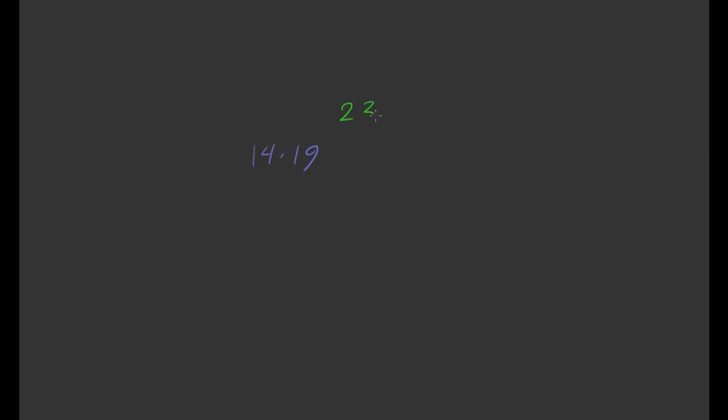So let's look at a couple more examples. Let's look at 14 times 19. So quickly, that's going to be 230 plus 36. So that's equal to 266.